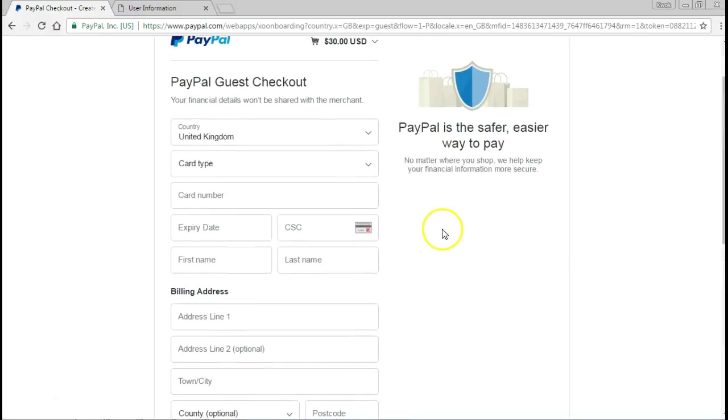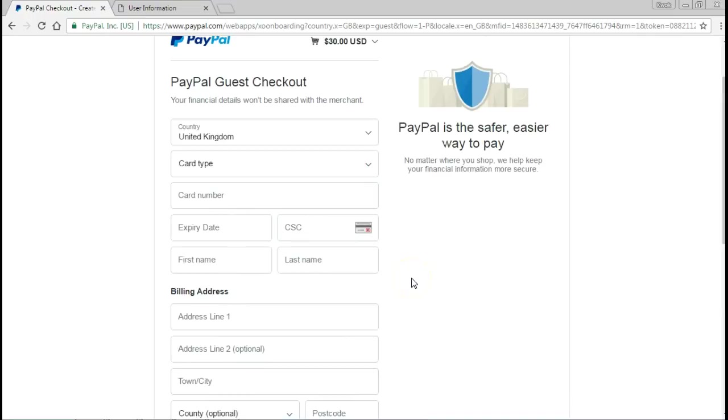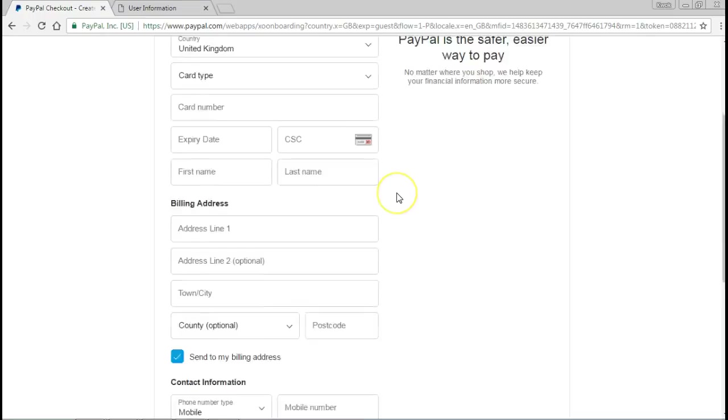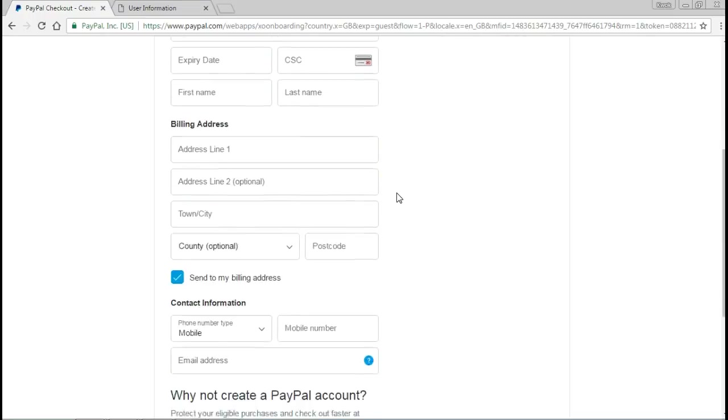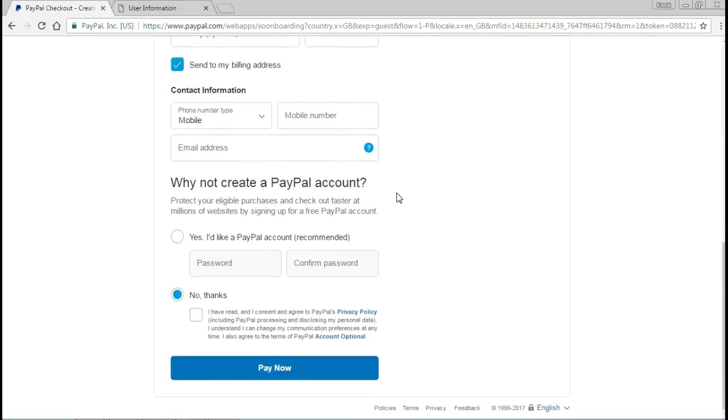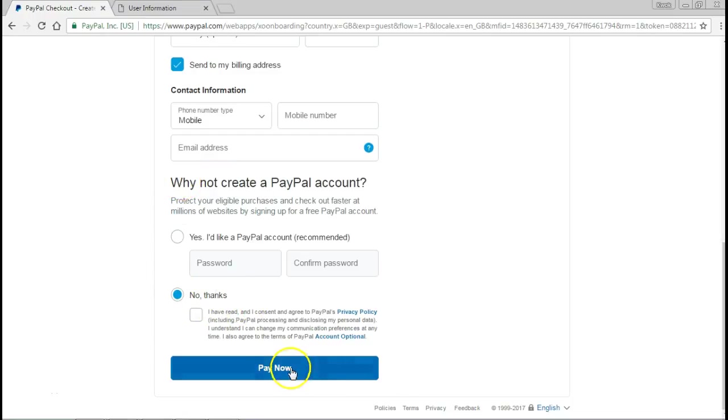If you don't have a PayPal account, it's okay. You can check out as a guest and then provide your card details. At the moment I'm in the United Kingdom which is why it shows United Kingdom. If I was in Finland it would say Finland, if I was in the US or Australia or anywhere else. You have the option to create a PayPal account if you like, or if you do not, then you just leave everything as it is and you click pay now.